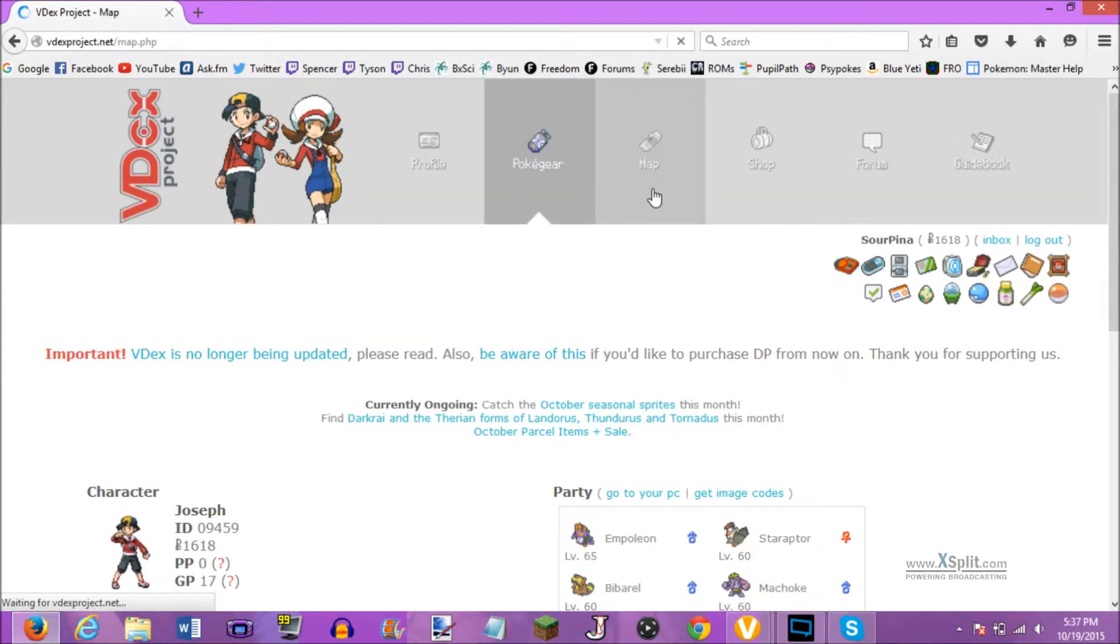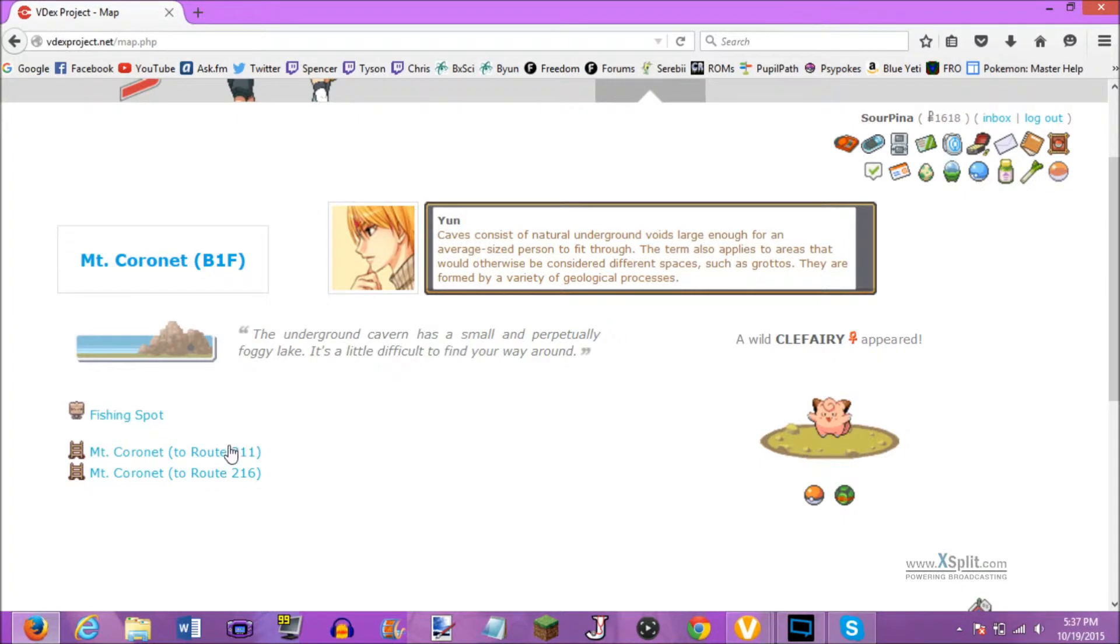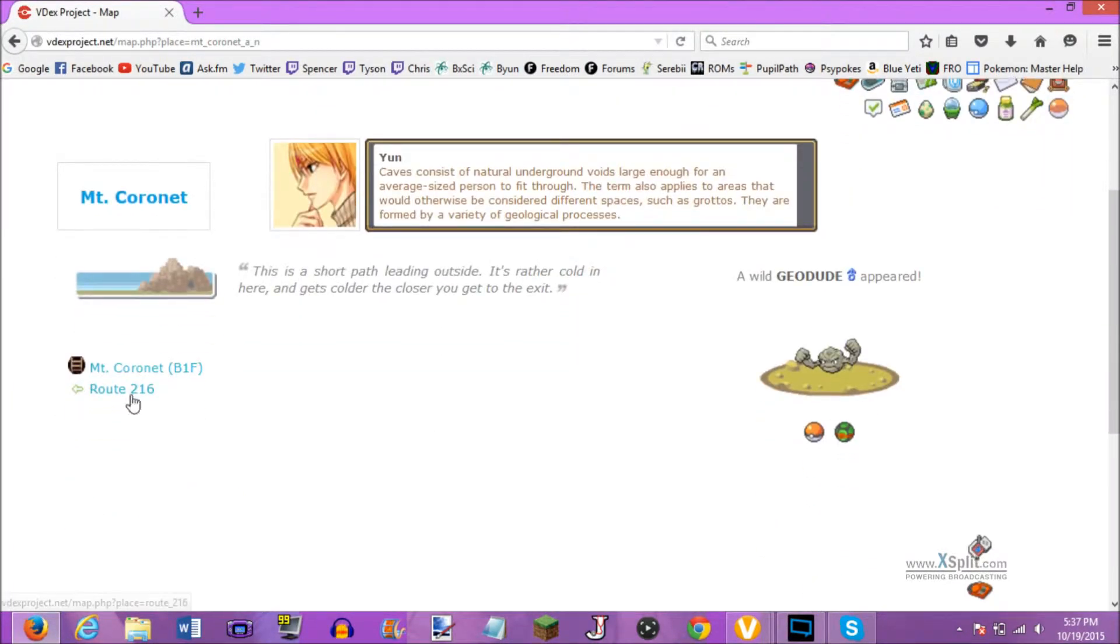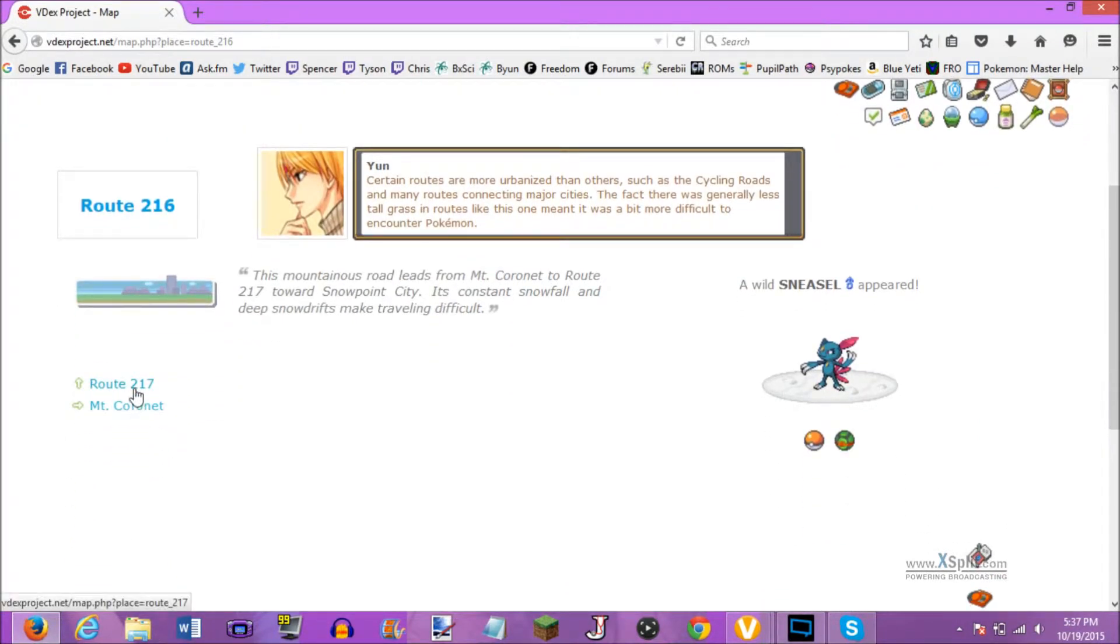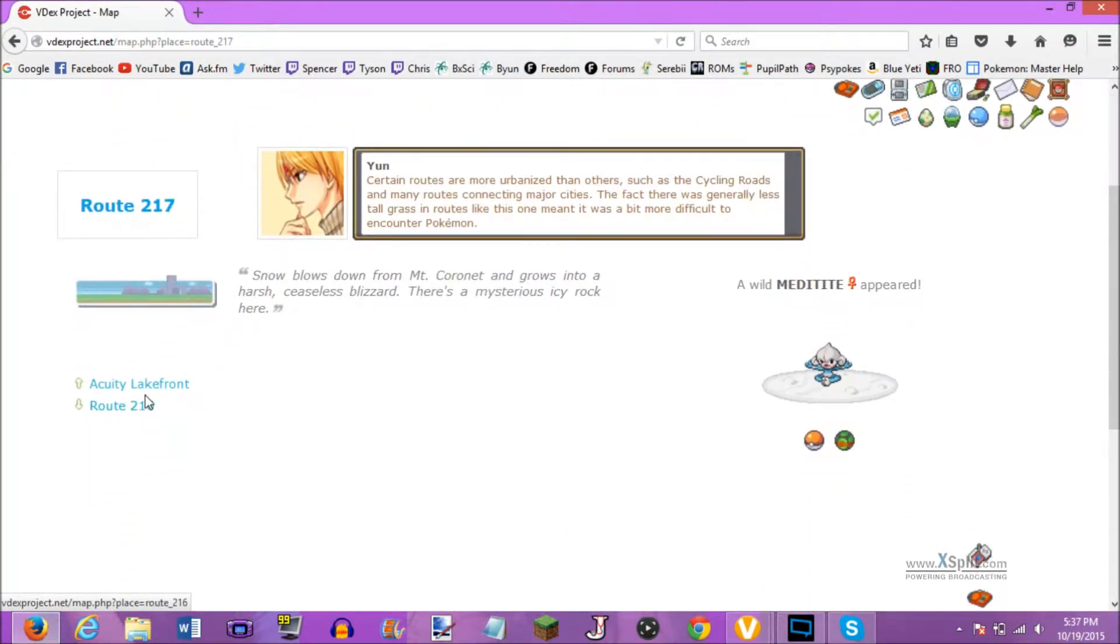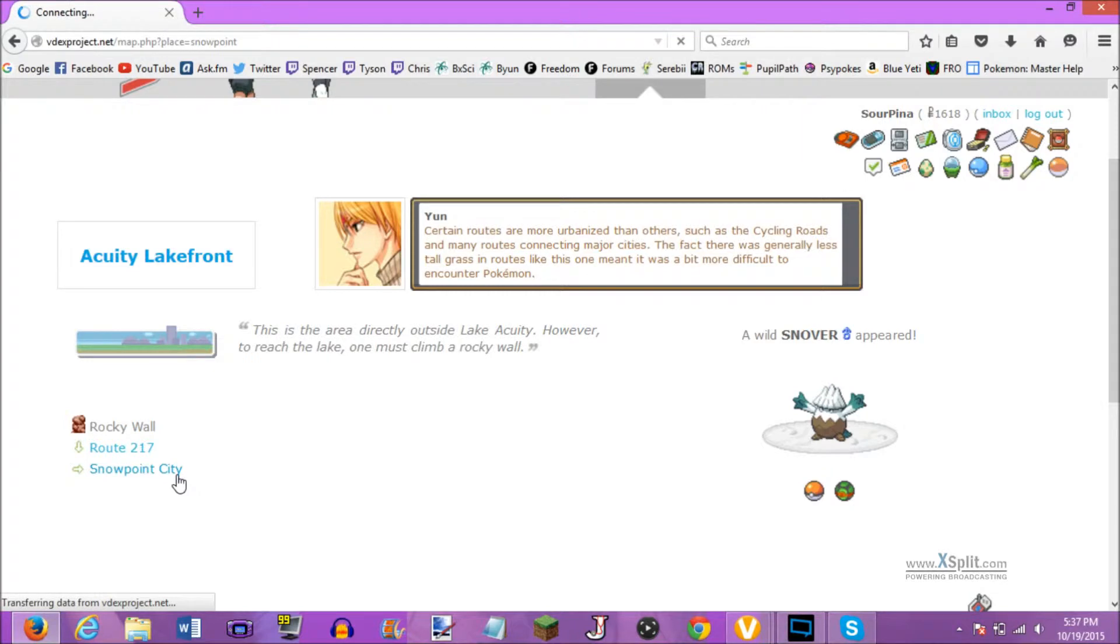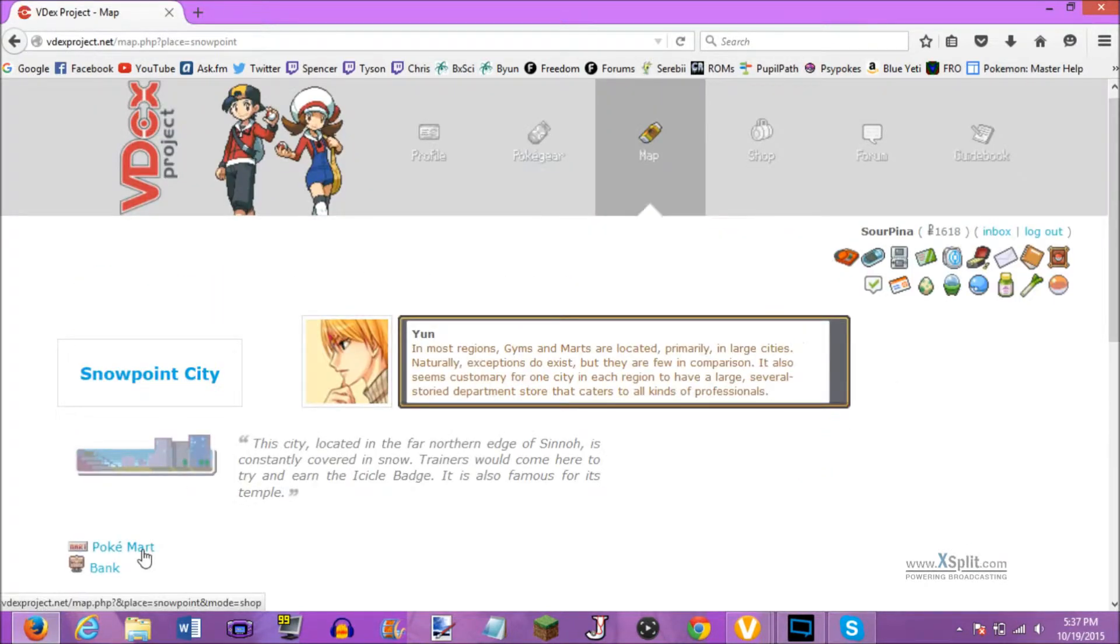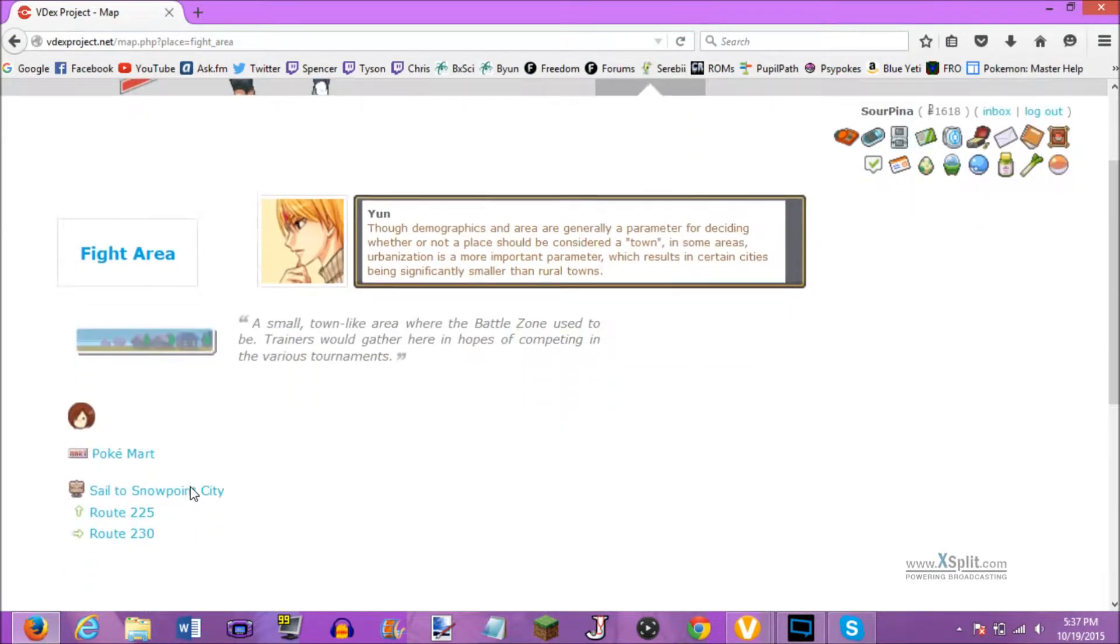Alright, so now let's go back into the map. I was in Mount Coronet because I was catching Magikarp. I want to get my Magikarp collection done, and what I'm going to do, I'm going to go to Snowpoint City, and we're going to head on over to the fight area, since we've already been in that temple.